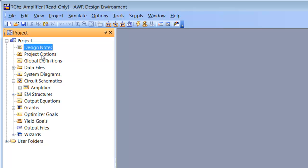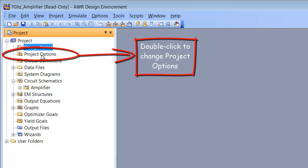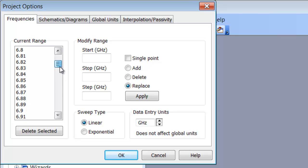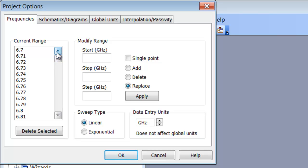The next item is project options. This is very important and it allows you to set the frequency range over which the circuit will be simulated and also to determine which units would be used as default units for the whole project. Now if we double click on this item, this window opens up and we can see that there is a list of frequencies in the current range box. In this case we are looking at a 7 GHz amplifier, so it's simulating around that frequency.